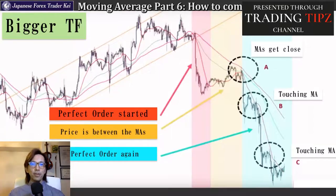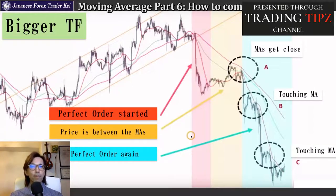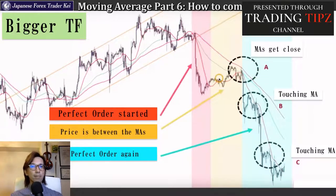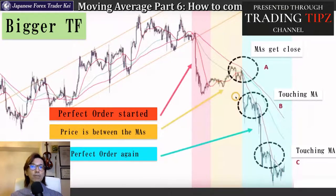Take a look at this chart. On the previous video, Part 5, I covered how you can do the analysis on Circle A with the bigger timeframe and smaller timeframe. So on today's video, I will explain how you can trade at Circle B here as an example.